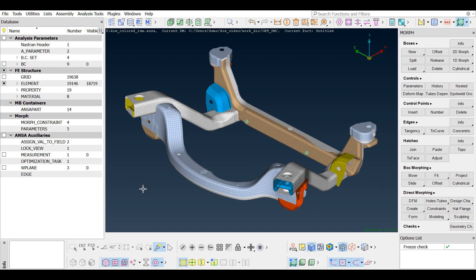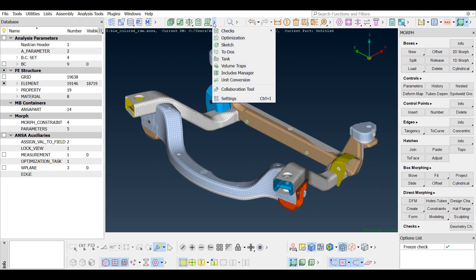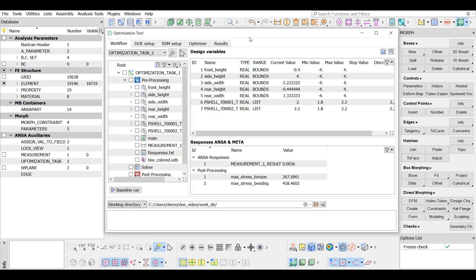To begin with, it is possible to set up and run an optimization study using a response surface model in order to reach an optimum design based on an objective function. An optimization task has been already defined. It can be accessed from the Tools toolbar, Optimization tool.